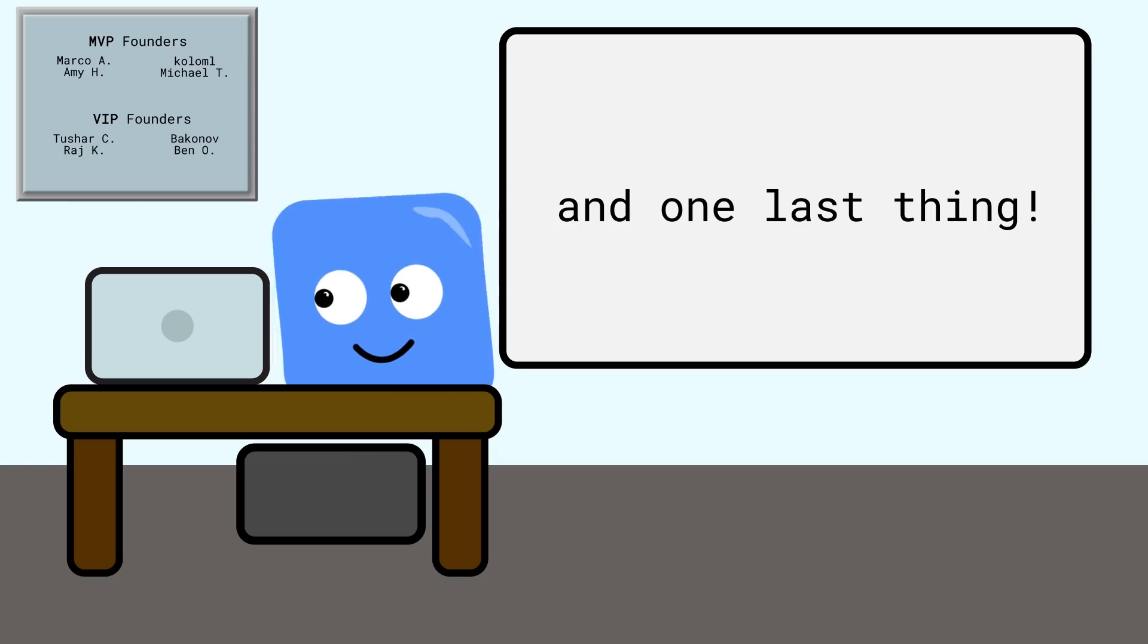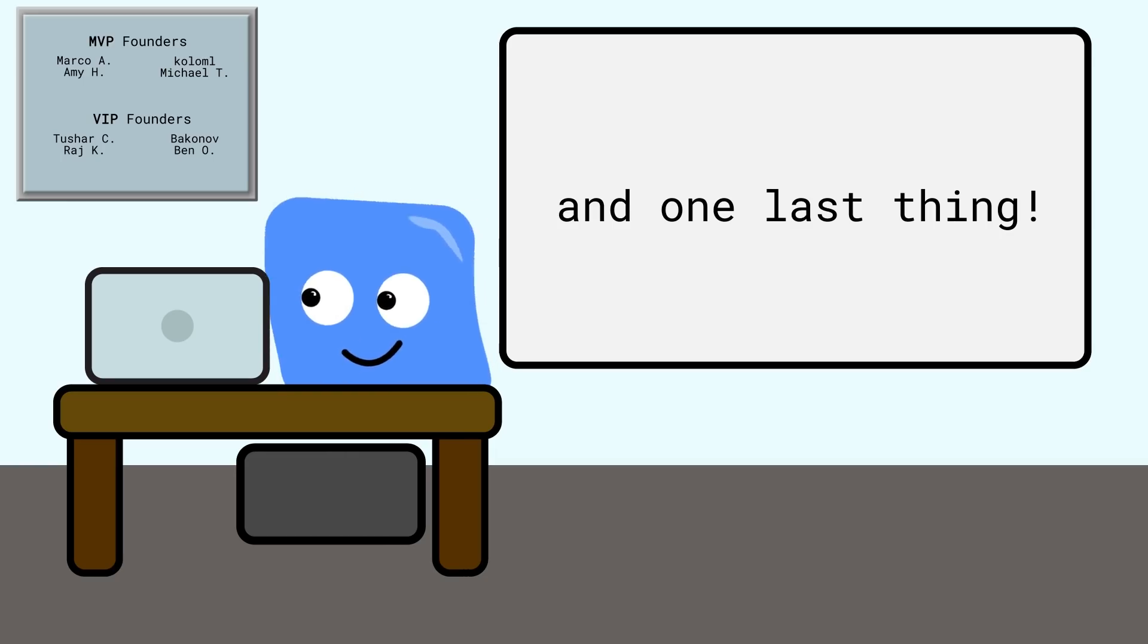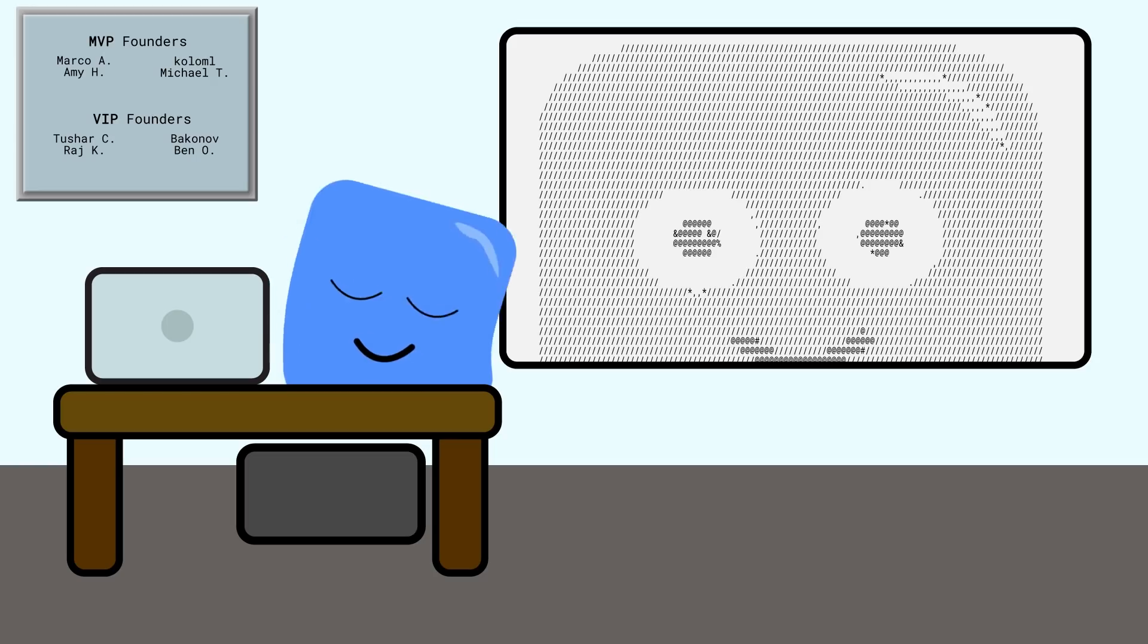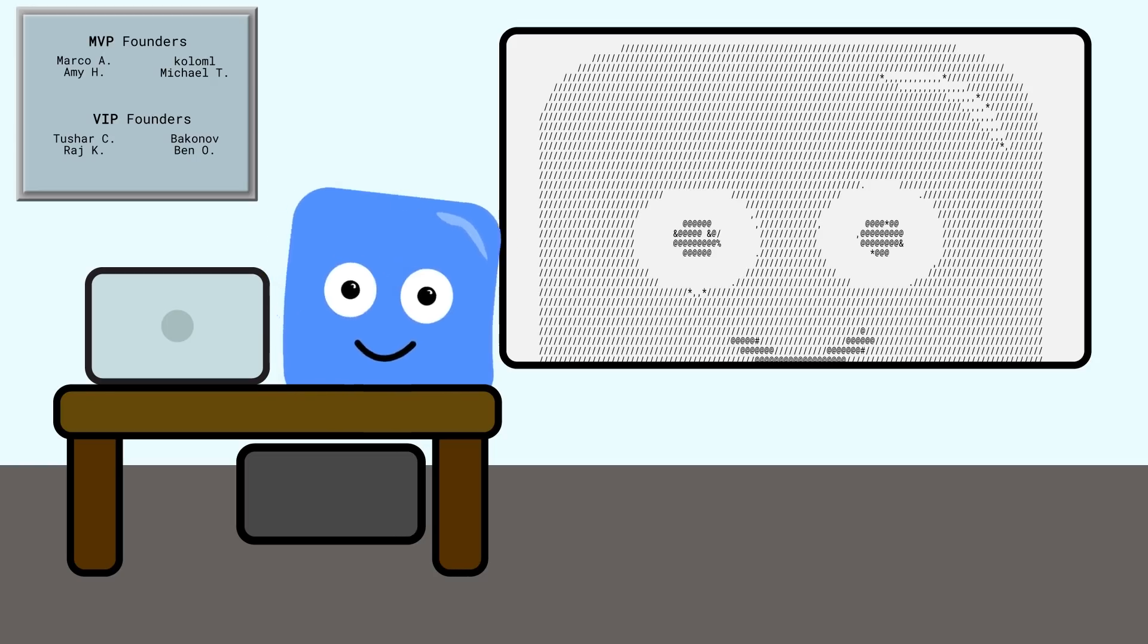And one last thing, if you're ever upset that you don't have images anymore, just ask someone to send you some ASCII art to make you feel better.